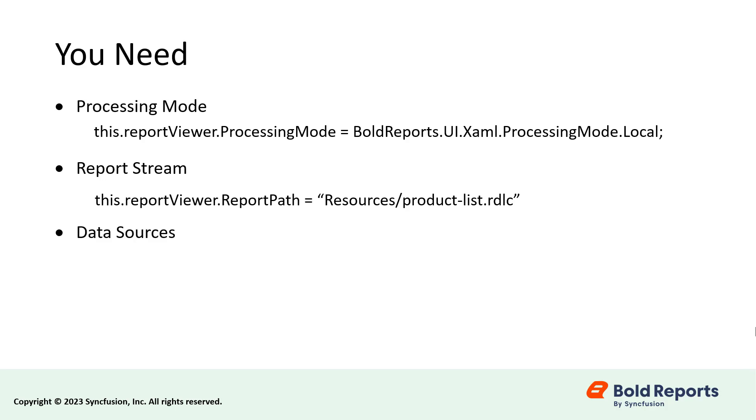Data Sources. These are used to assign the required data to the report.